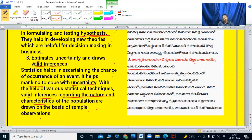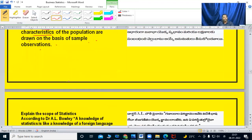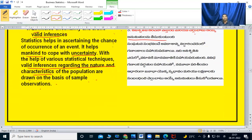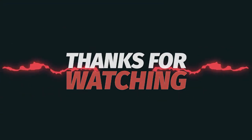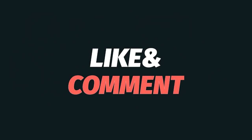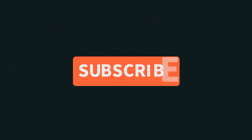I hope you have understood this topic. Thank you so much for watching patiently.